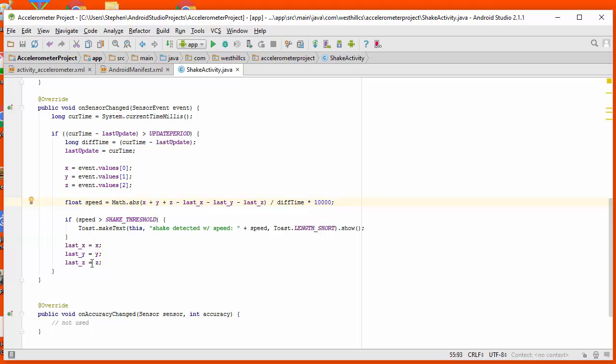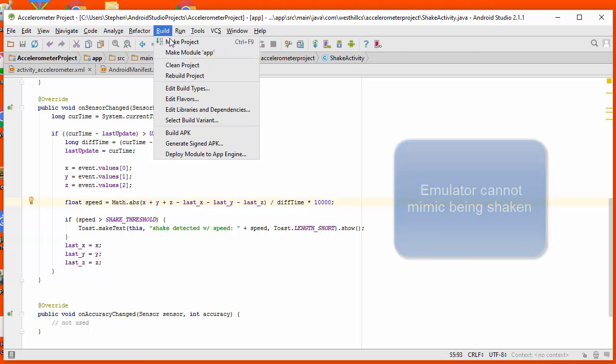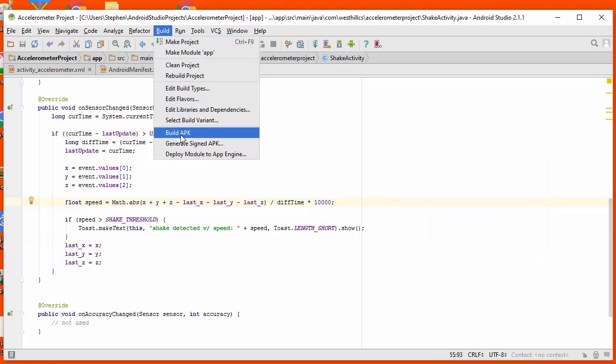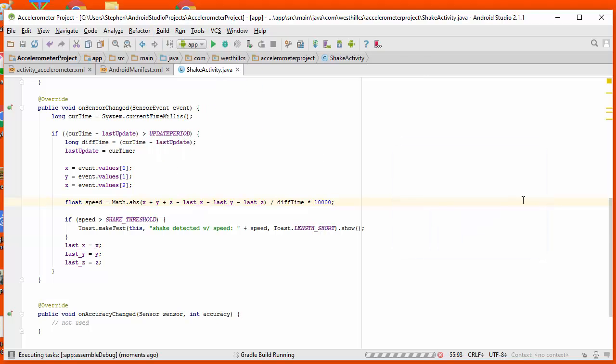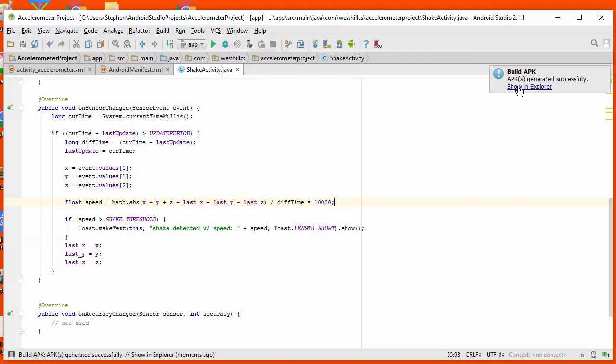I can't test this particular app with the emulator, so I'm going to create an APK file by going over to build APK. And then once the APK file is built, I'm going to download that into my phone as described in unit one.